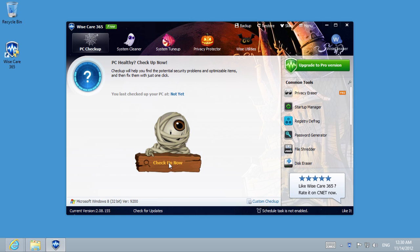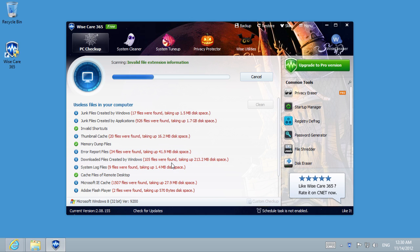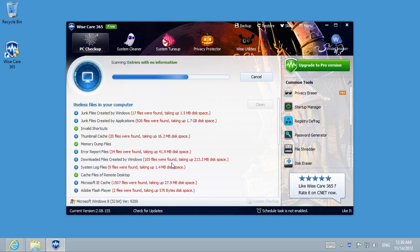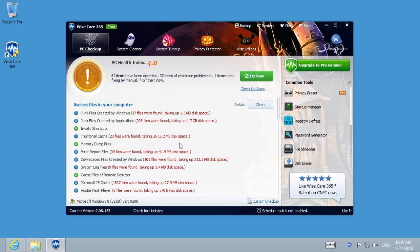Now press Checkup Now and wait until the process of finding the problematic items is done. To fix and improve, press Fix Now.